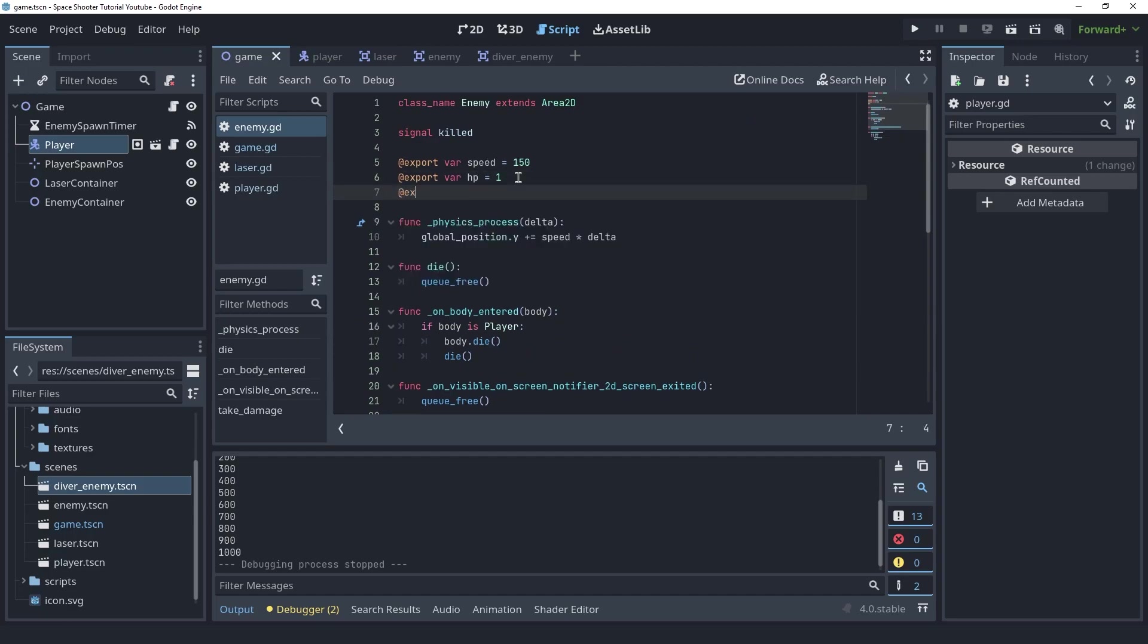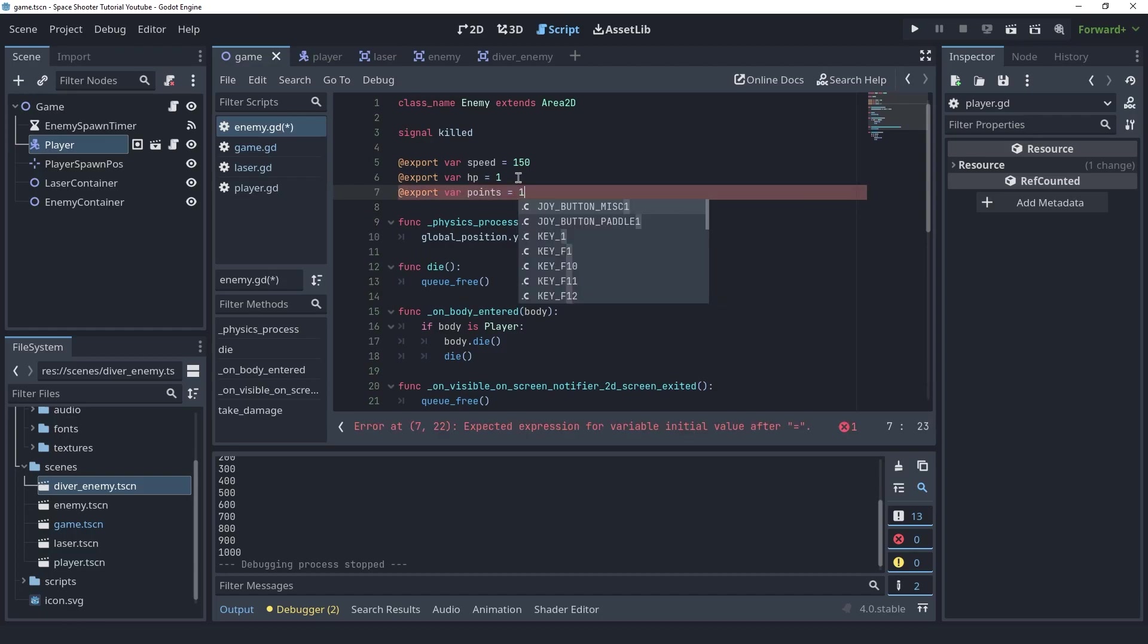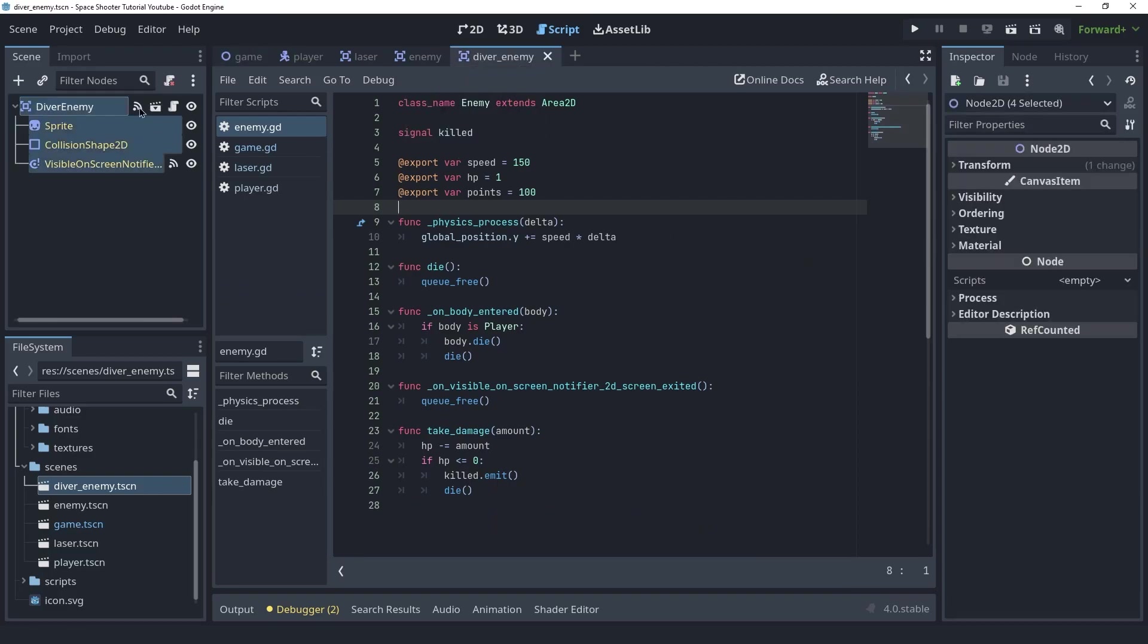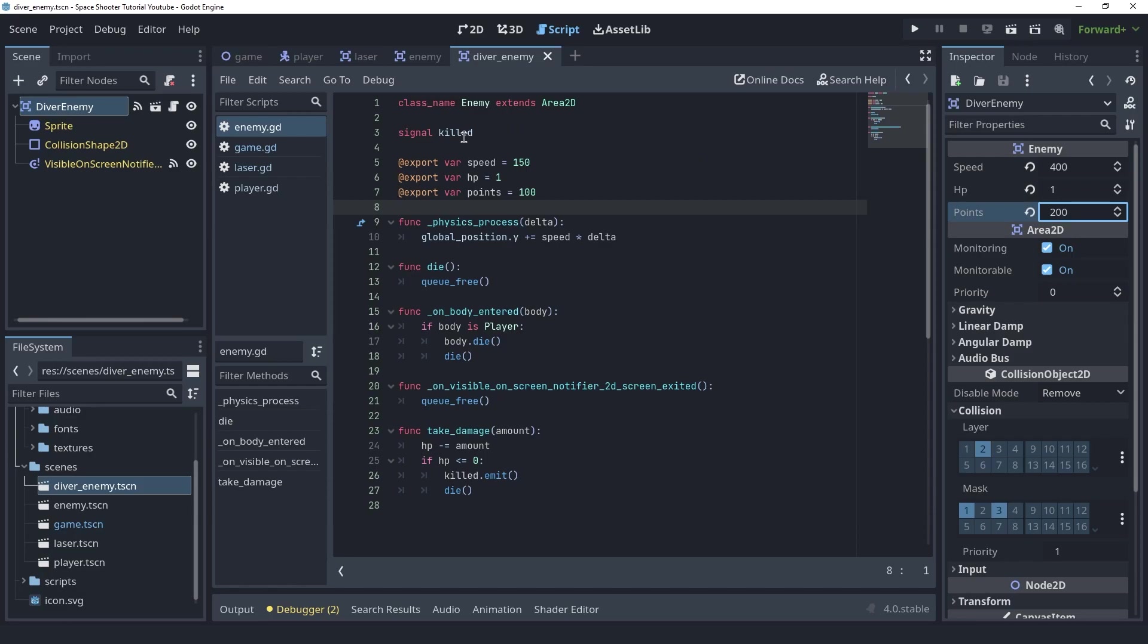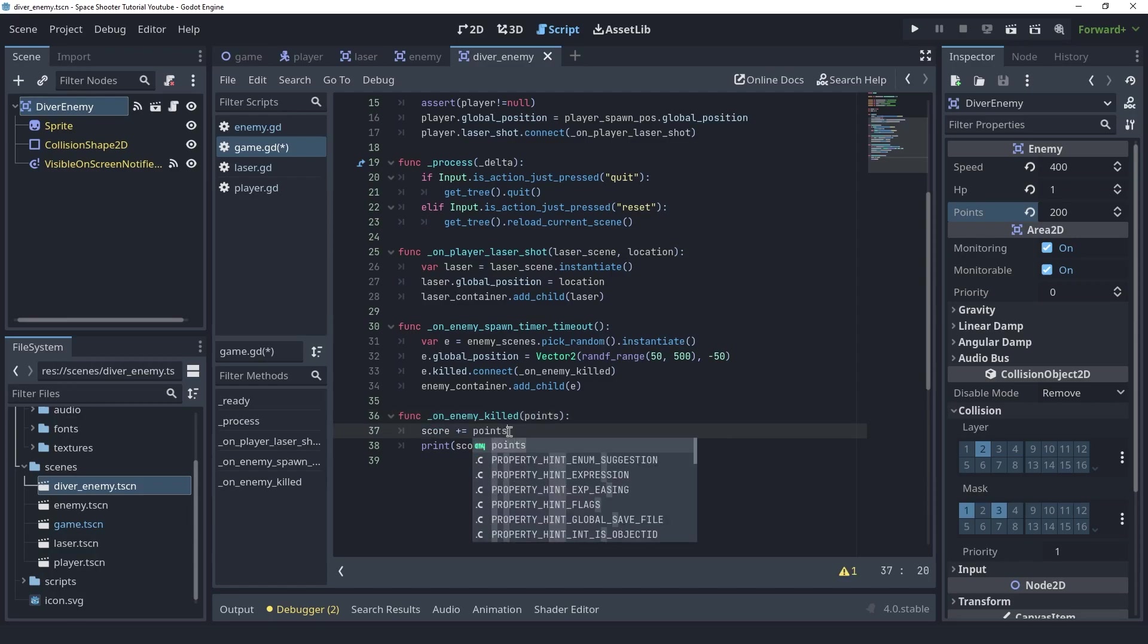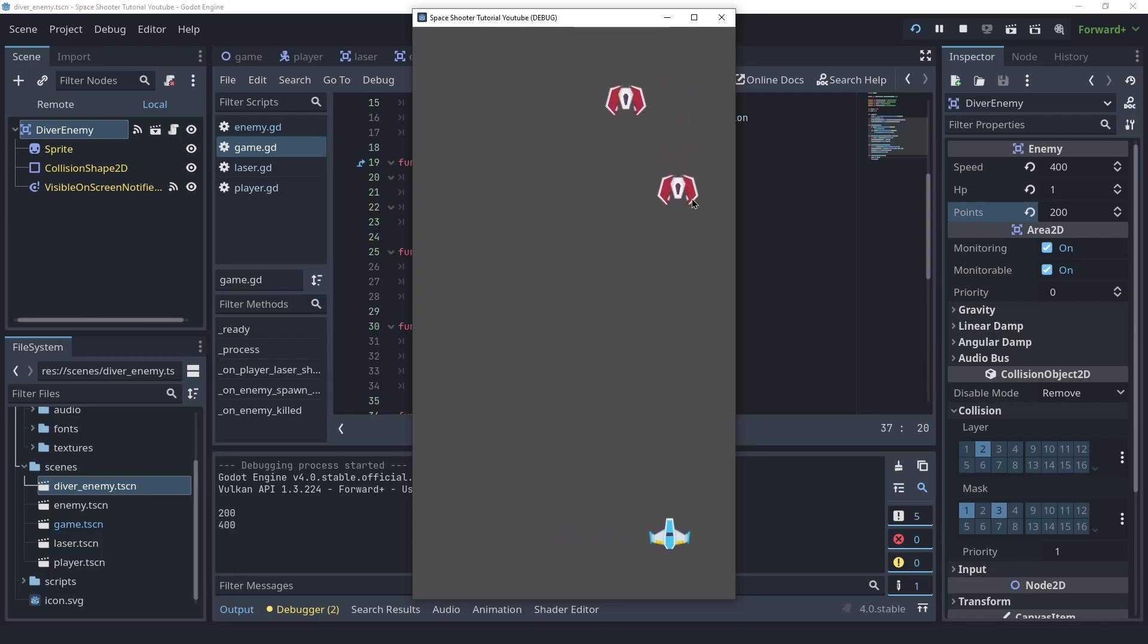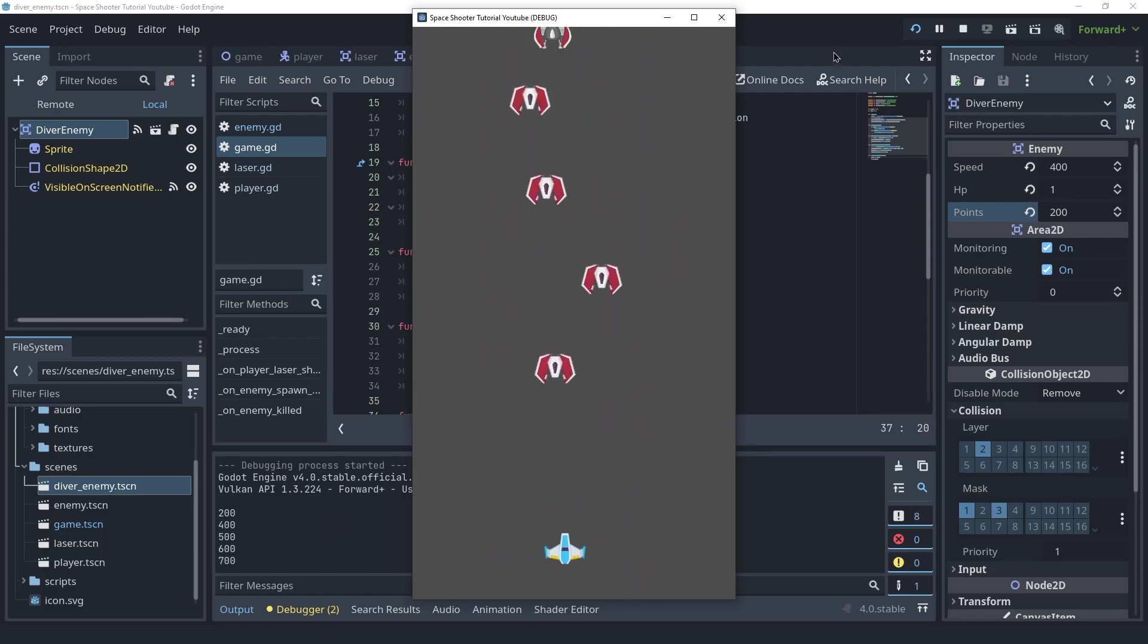One cool thing we could do is inside of the enemy we could create an export variable here called score or points let's say and let's set this to be a hundred. So for the default enemy the points are a hundred but for the diver enemy we could give it a higher value like 200 and when we emit the signal killed we can actually send these points and from the game script we can also receive them here and instead of adding a hundred we can just add points. Now when we kill the diver enemy we should get 200 points and if we kill a normal enemy we get a hundred. As you can see it is working great.